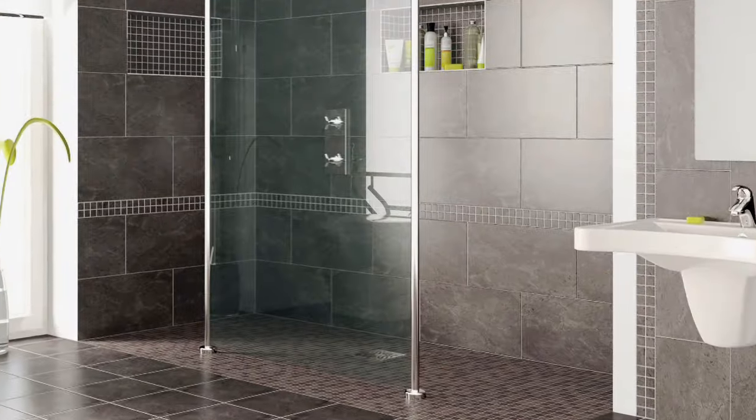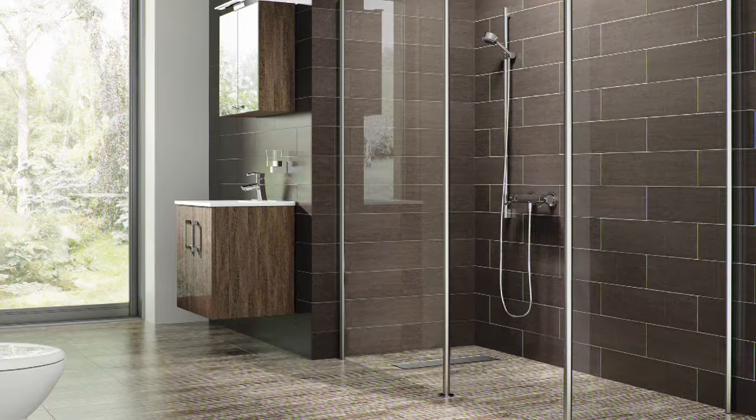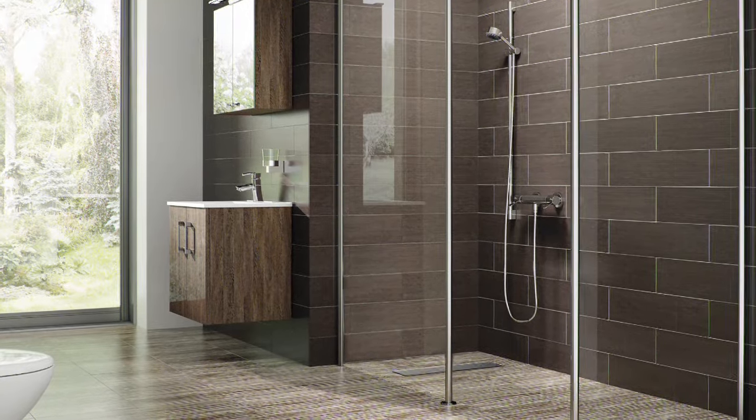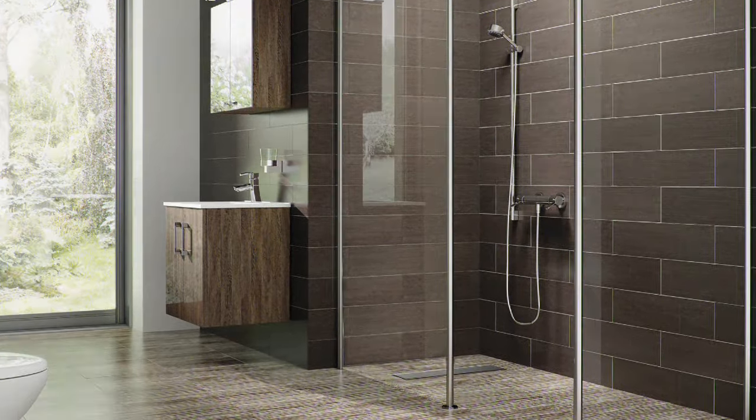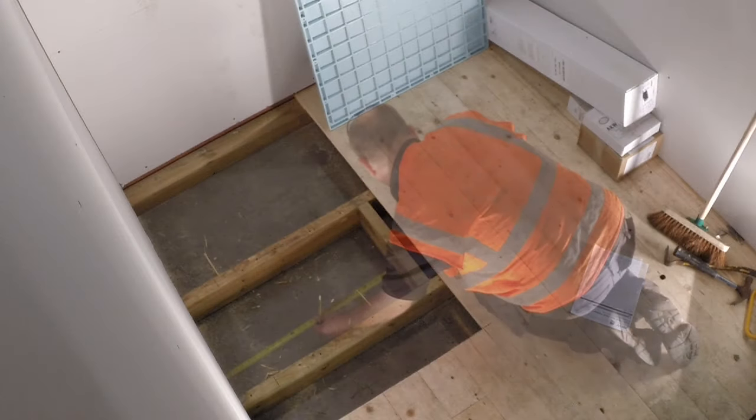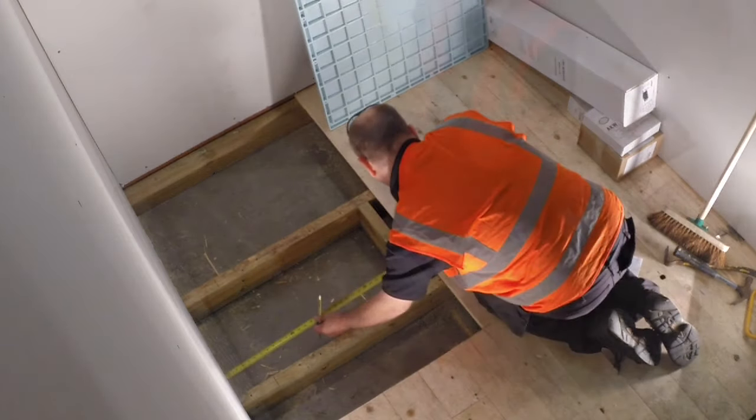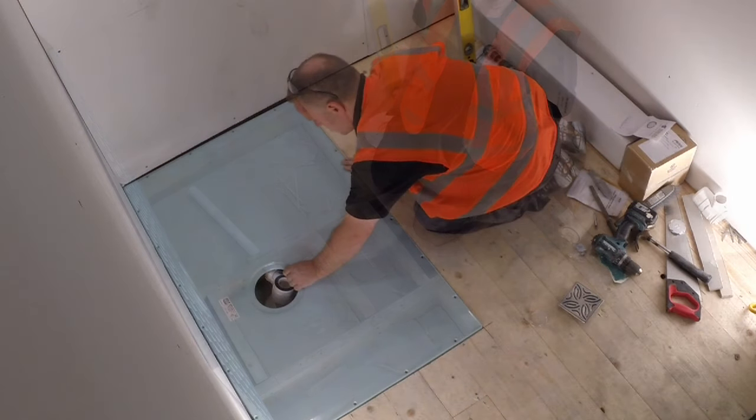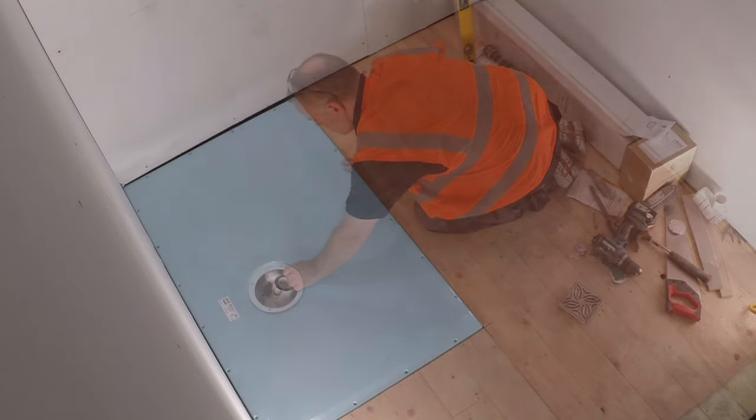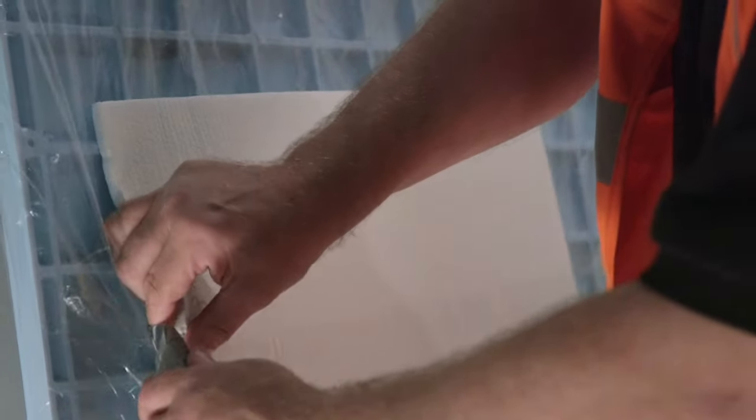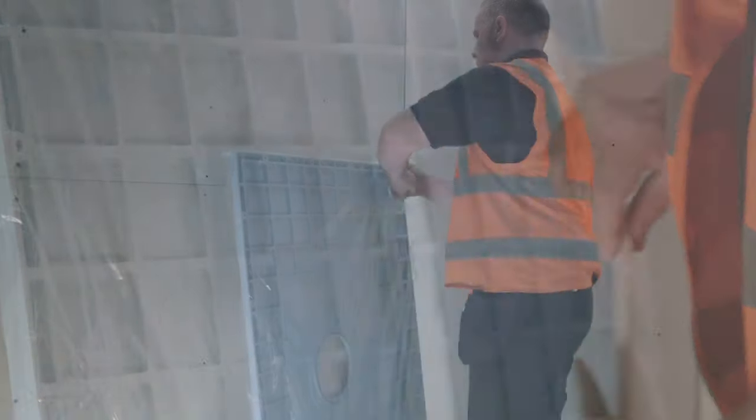Since supplying our first bathroom solution over 25 years ago, we now have in excess of 1 million Tuffform wetrooms successfully installed worldwide. This installation video shows the simple steps to installing a tiled wetroom using the AKW Tuffform and Formsafe tanking kit on a timber floor.